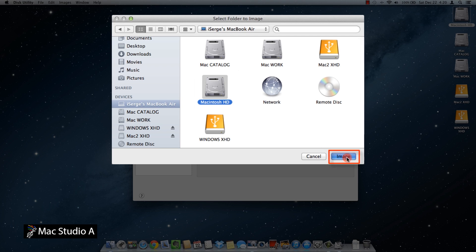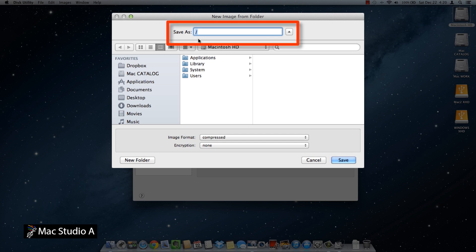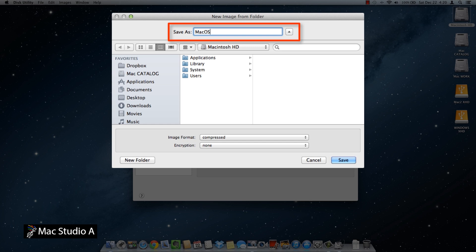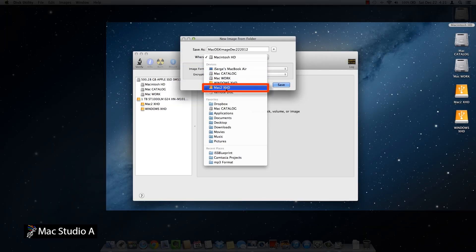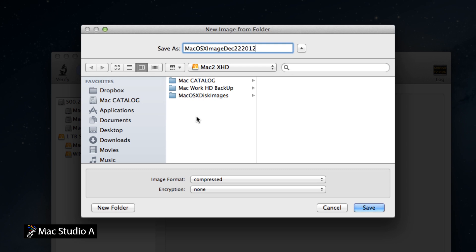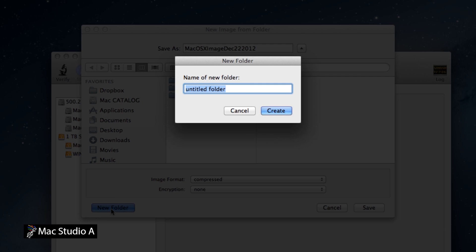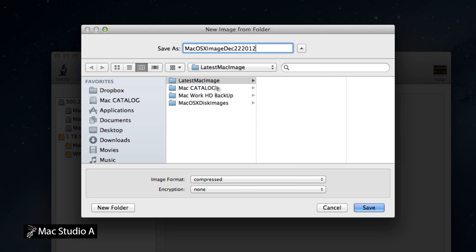Then click on the Image button. We'll give our system image a name and scroll to the location where we want to copy it onto, which in our case is the external USB hard drive. For easy cataloguing, we'll create a new folder to copy our image in. Click once on the newly created folder, then click the Save button.